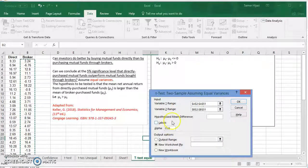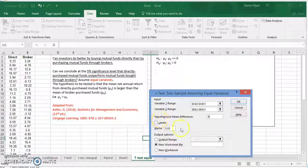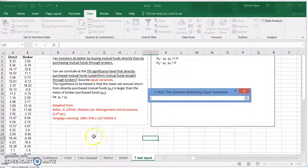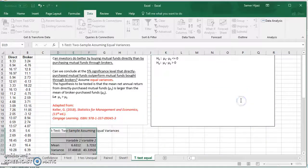It's going to ask you for the hypothesized mean difference, which from the claim is going to be zero. I did not select labels. Set alpha to 0.05 — that's 5%. Select an output range and press OK.